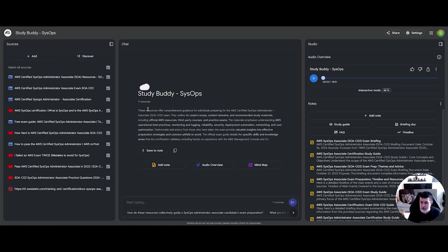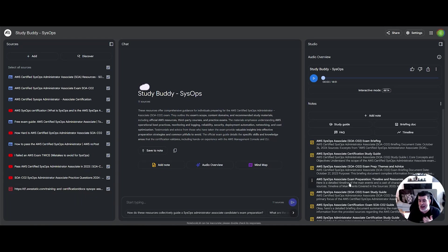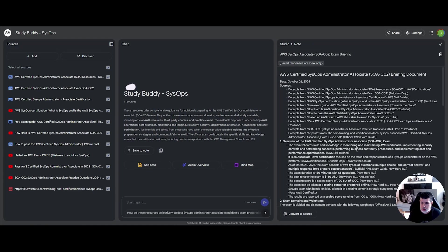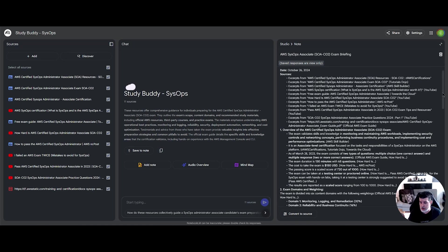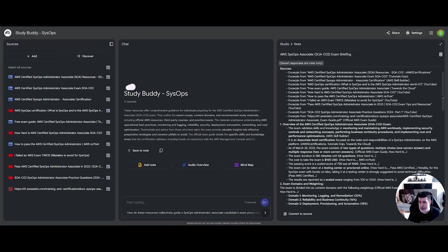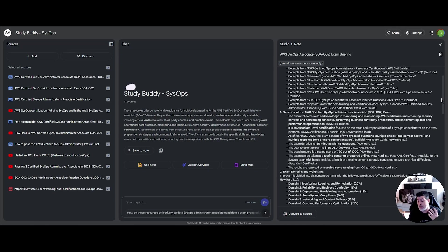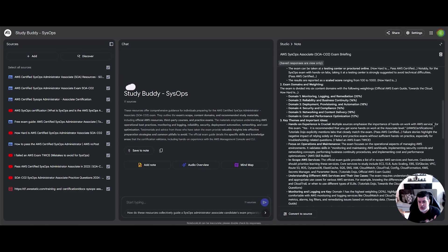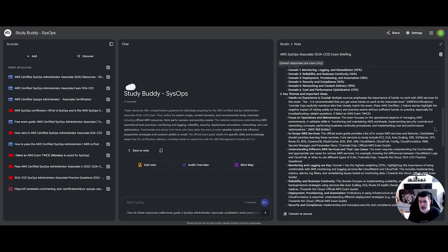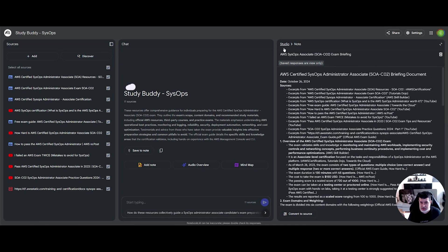Once you have all your sources here on the left, as you can see, you can generate certain outputs from that information, which include an exam briefing. In this particular case, it's a more in-depth guide or summarization on the areas and topics that you need to cover to pass the test.